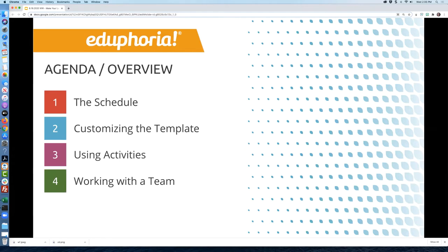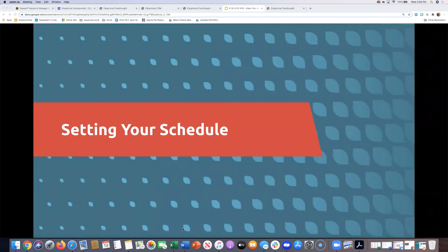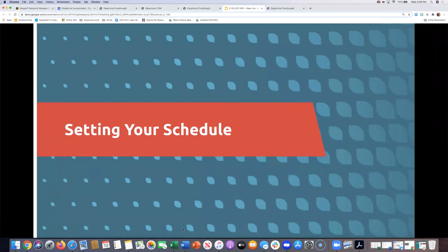I'm going to hand it over to Paige. Okay, I'm going to share my screen — got it on the second try, we've done this before! So we're going to start out by talking about setting your schedule. That's the first thing every teacher has to do when they first use Forethought, but it's also something that needs to happen at the beginning of each year to make sure you're set up and ready to go.